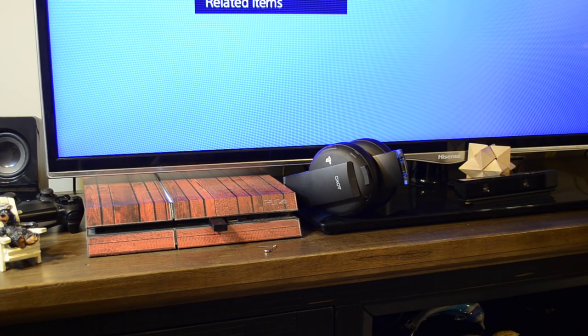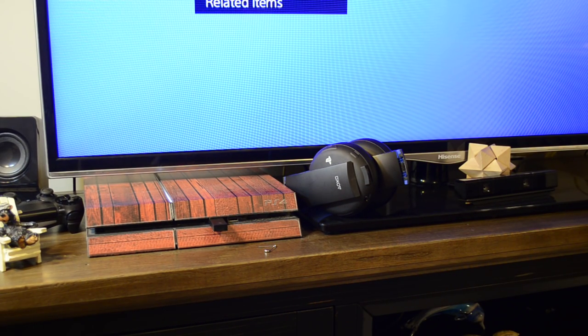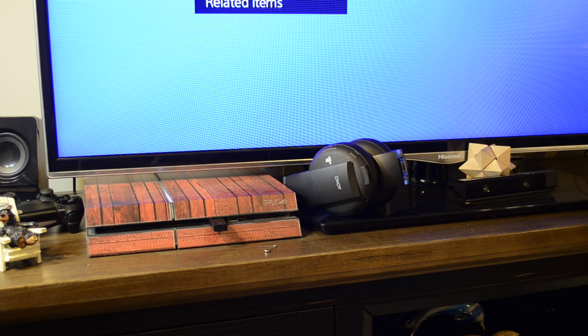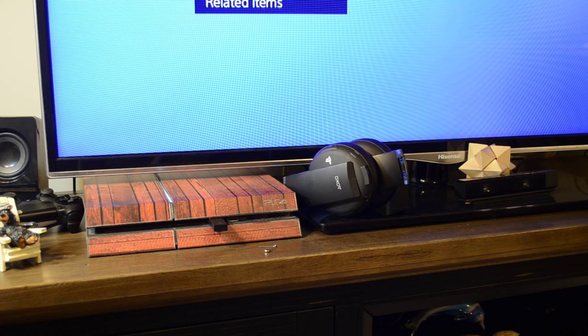This is a quick how-to video on pairing a PS Gold headset with a different or new wireless adapter.